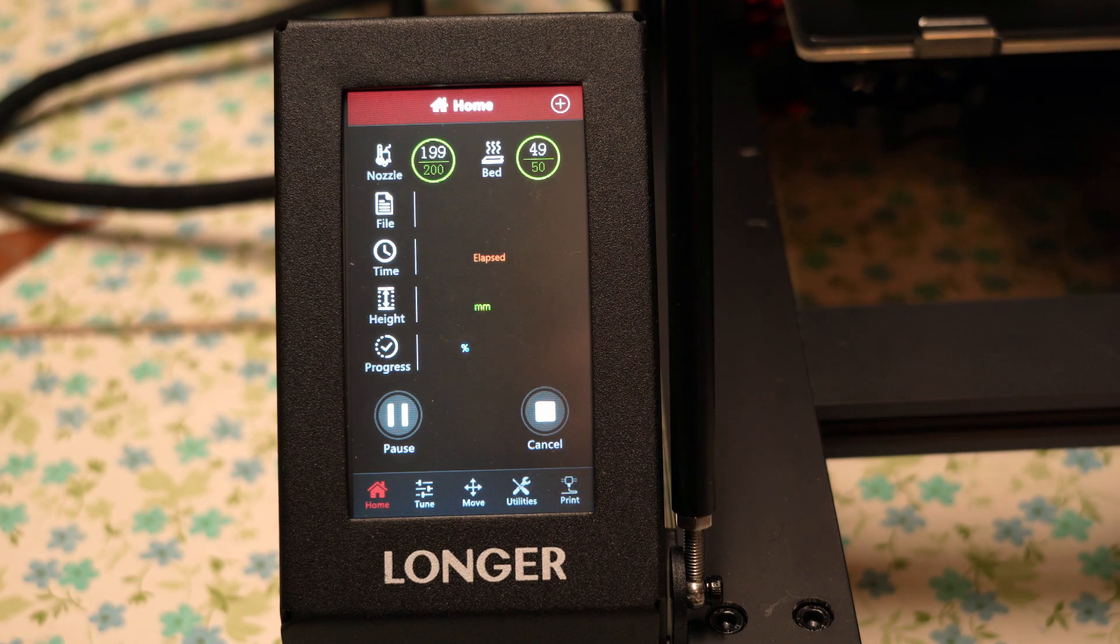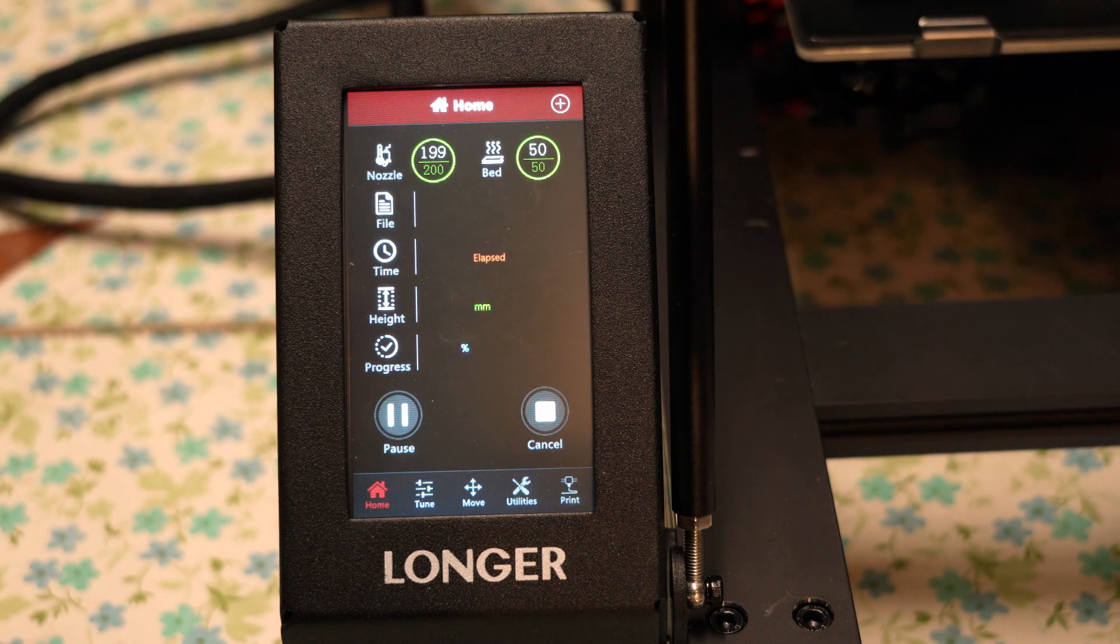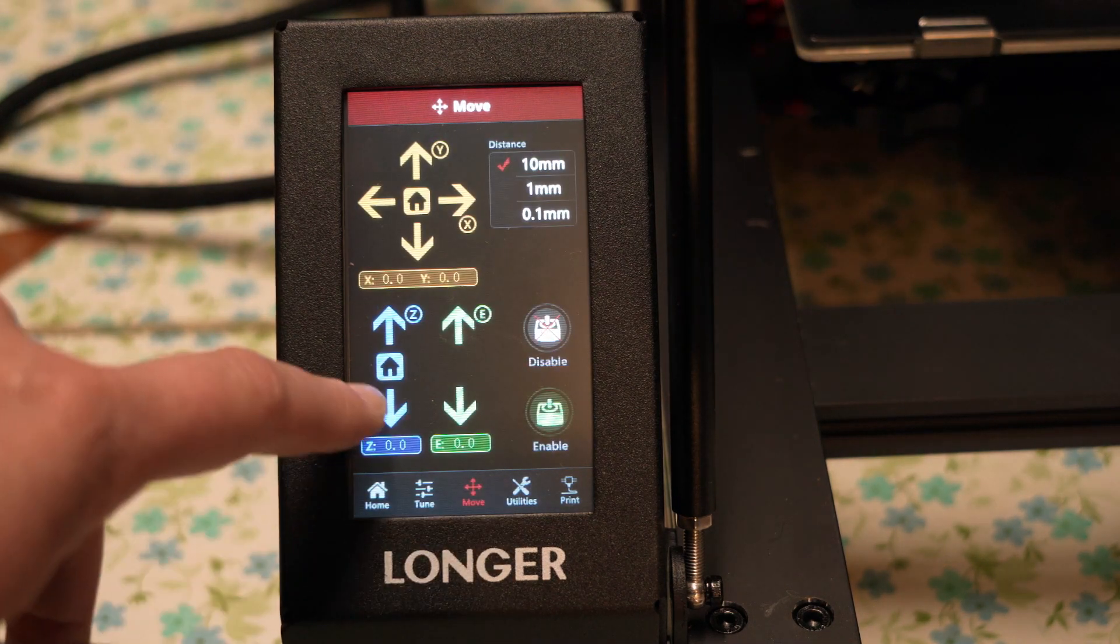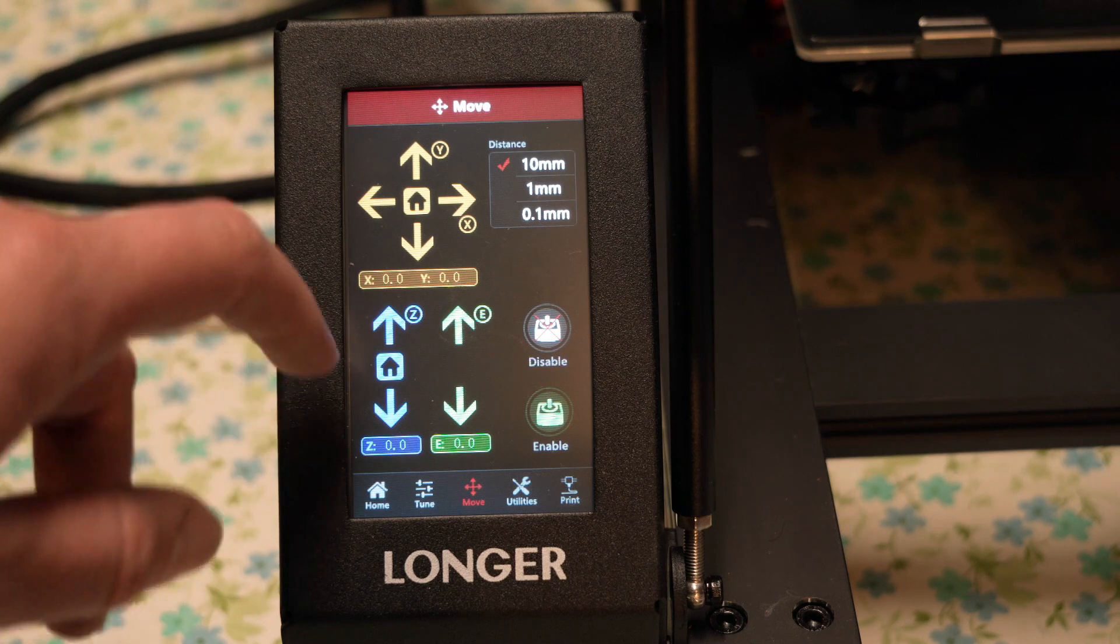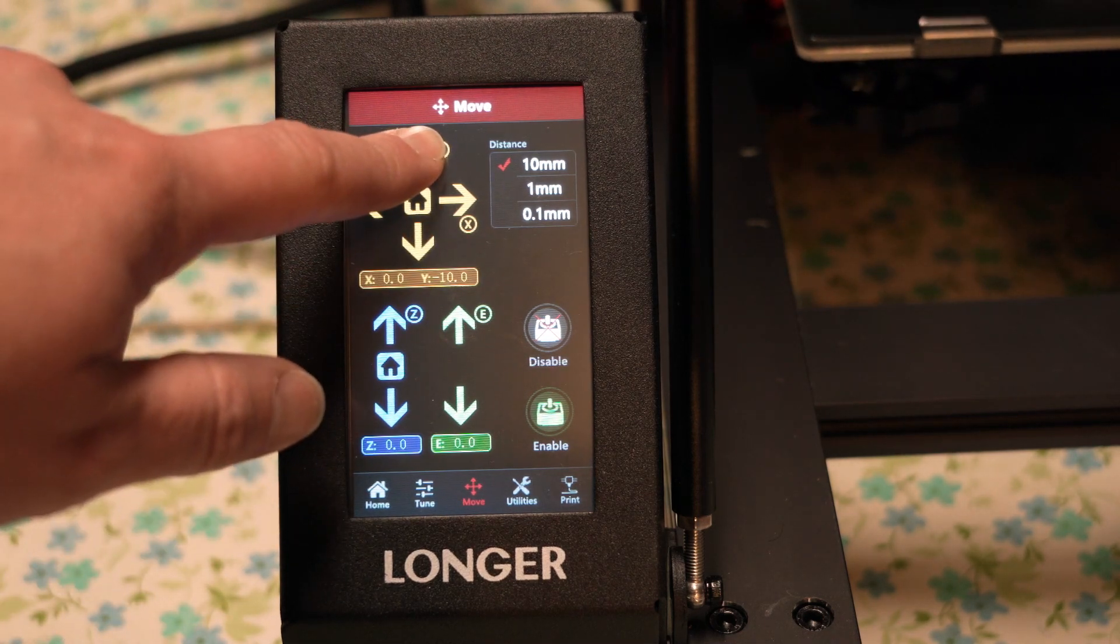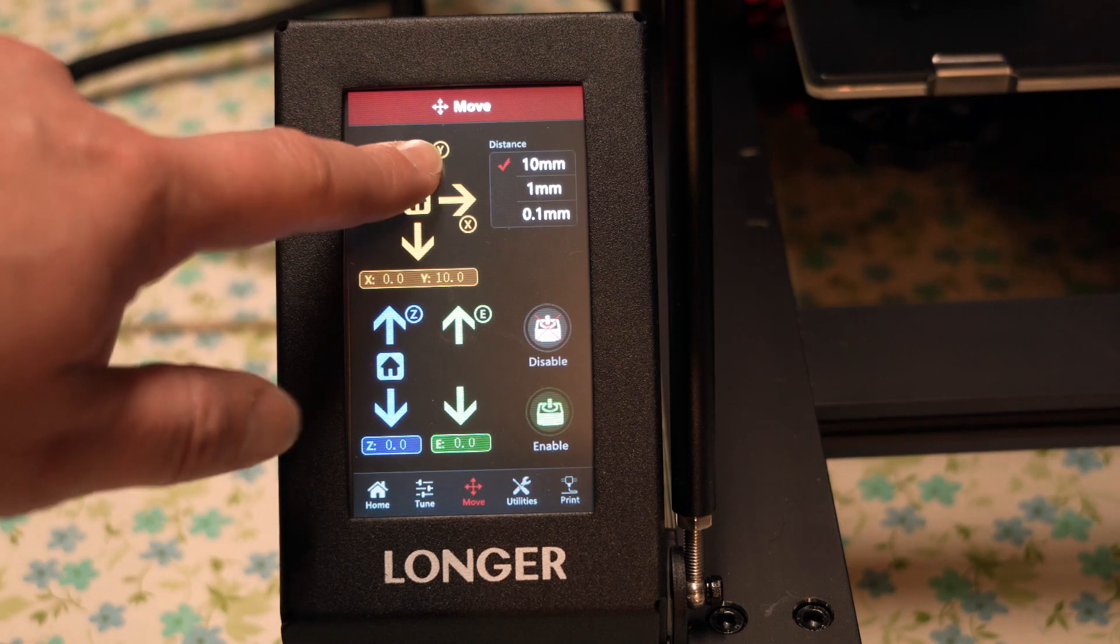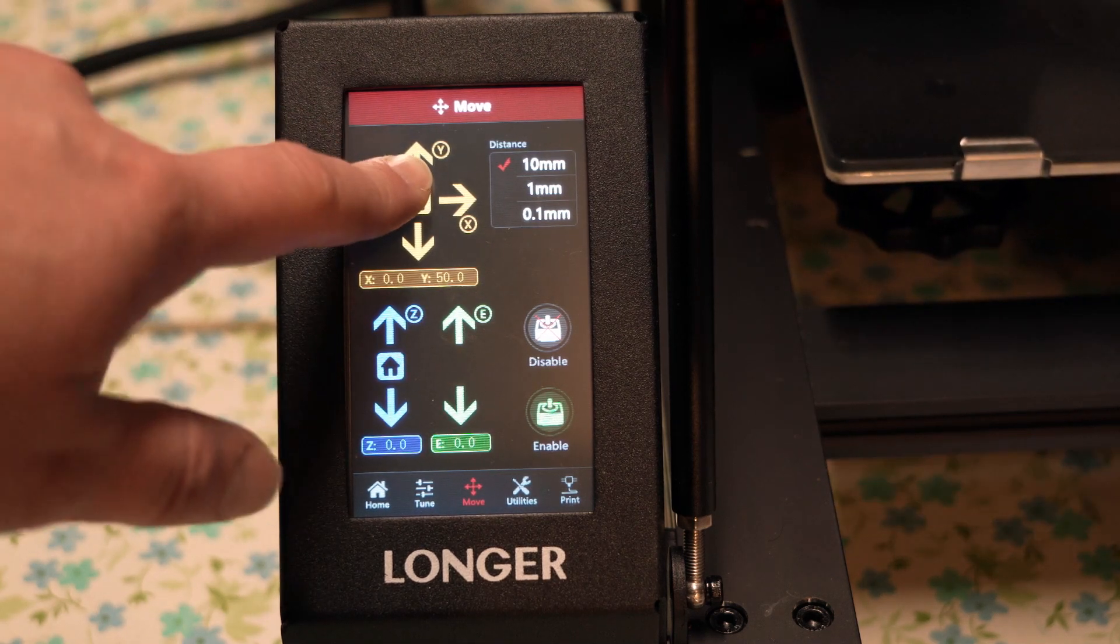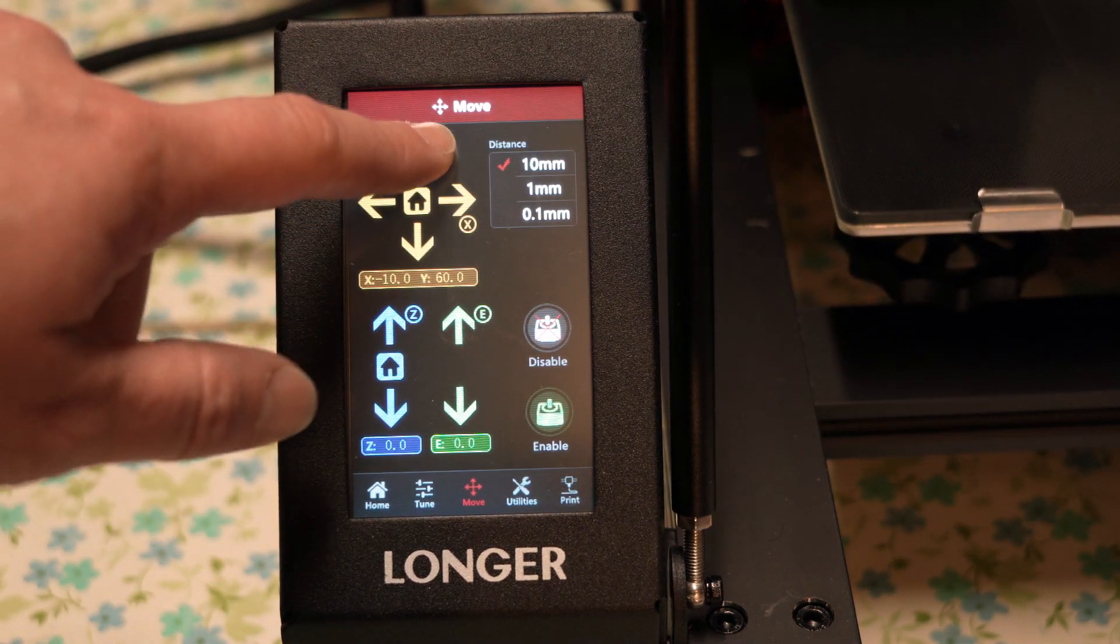Once the temperature is close to where you need it to be you can go ahead and move the print bed out so you have good access to it. In the main menu if you click the move button you've got a bunch of controls where you can move the print bed, you can move the nozzle, and then you'll just want to bring that print bed as far out as you can.